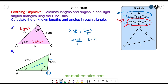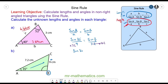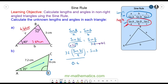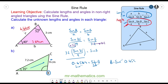We multiply both sides by 7.2 to make sine B the subject, so we have sine 35 over 9, multiplied by 7.2, equals sine B. Working this out on a calculator gives 0.4589 equals sine B. To make B the subject we apply arc sine to both sides, so B equals arc sine of 0.4589, giving us angle B equals 27.3 degrees.